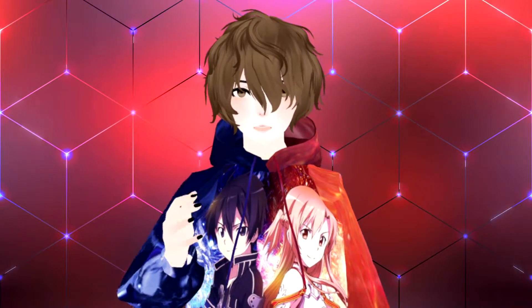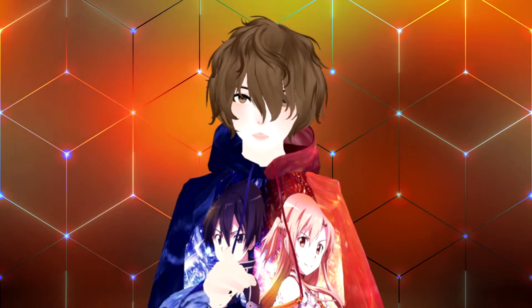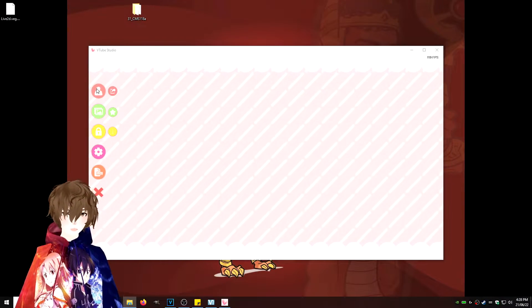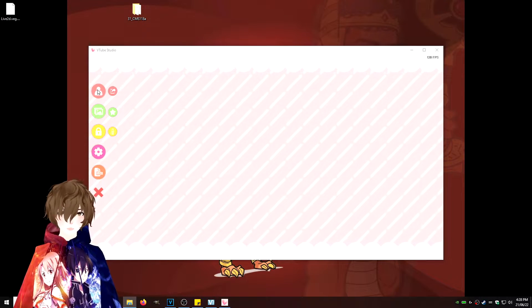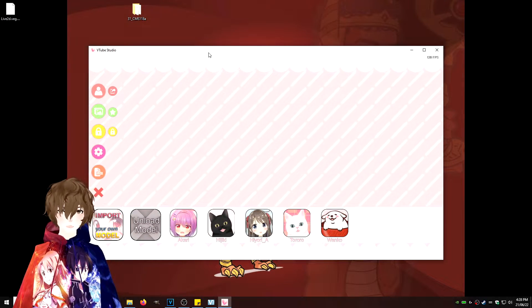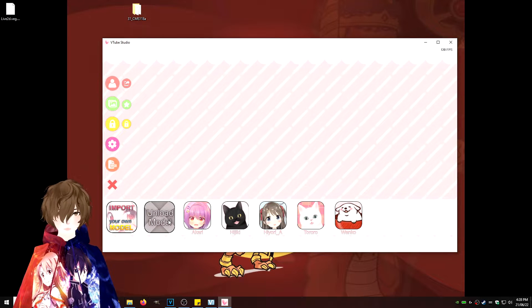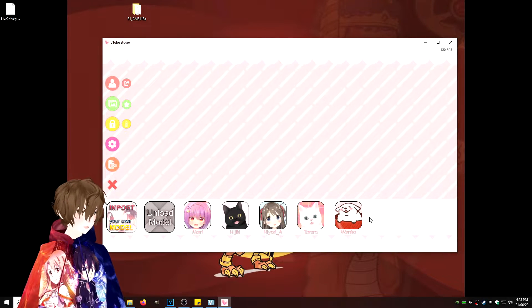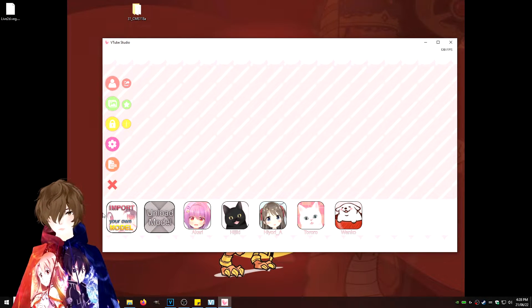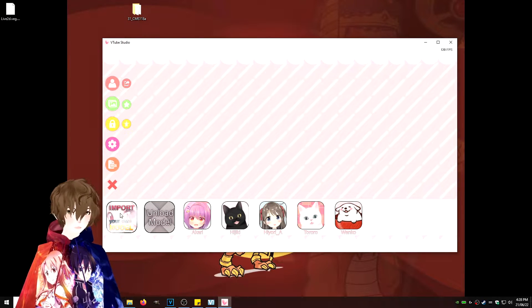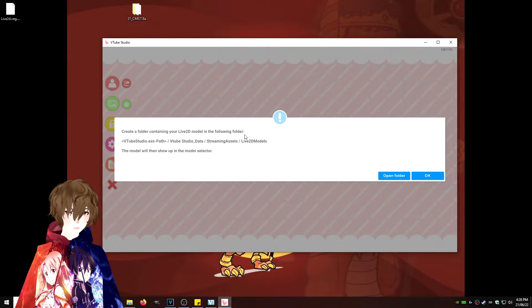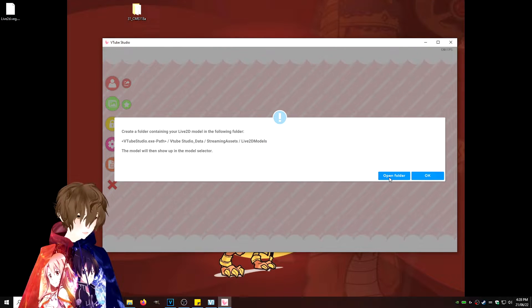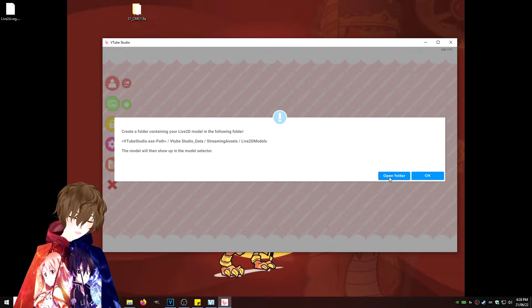Let's first tackle importing our Live2D model into VTube Studio. Now we're going to click on this little icon on the top left-hand side that looks like a person. We're going to bring up this. Now we have import, unload, and some default avatars that come with the software. What we're going to do is click on import your own model. It'll tell us where the path is, but handy enough, they give us an open folder. We're going to click that.